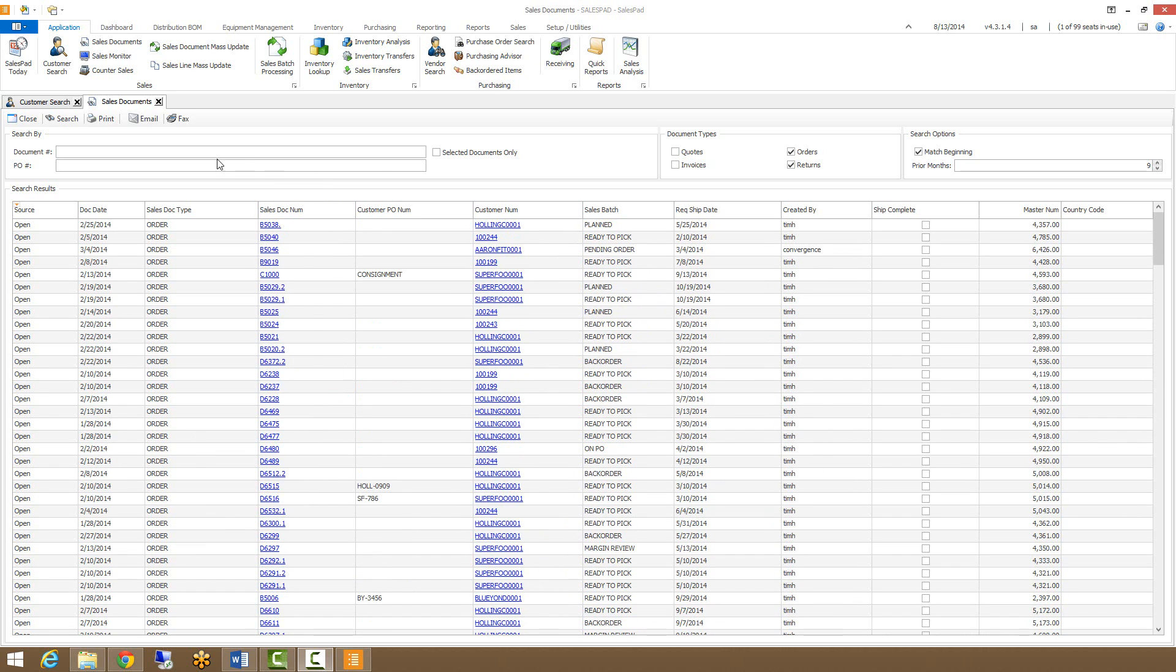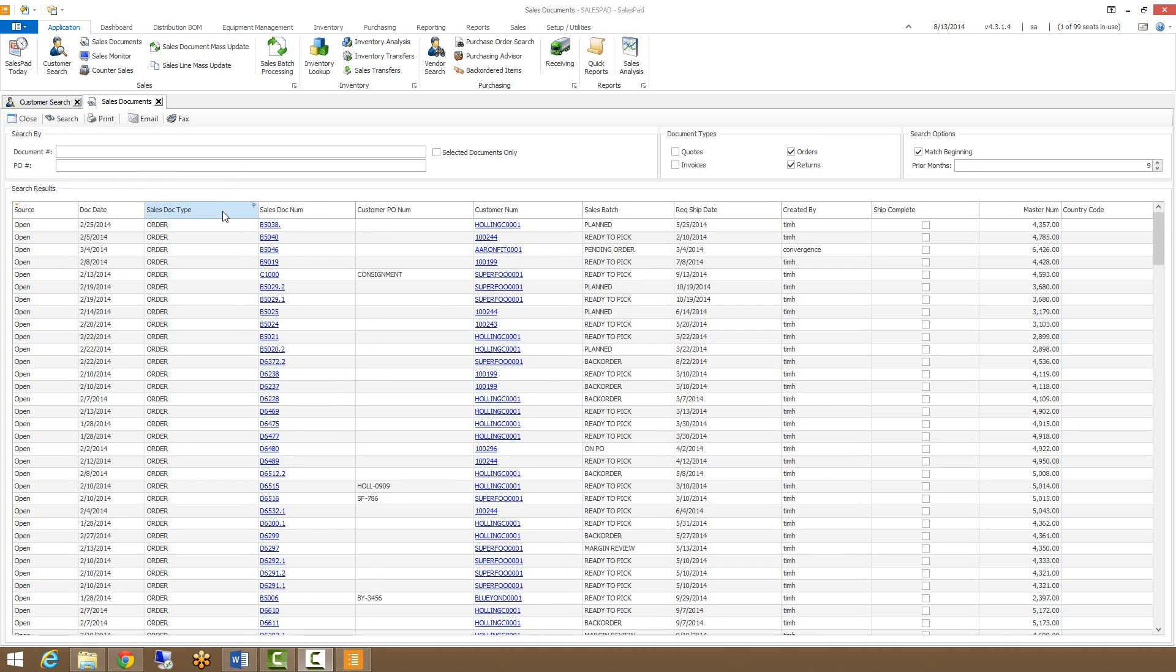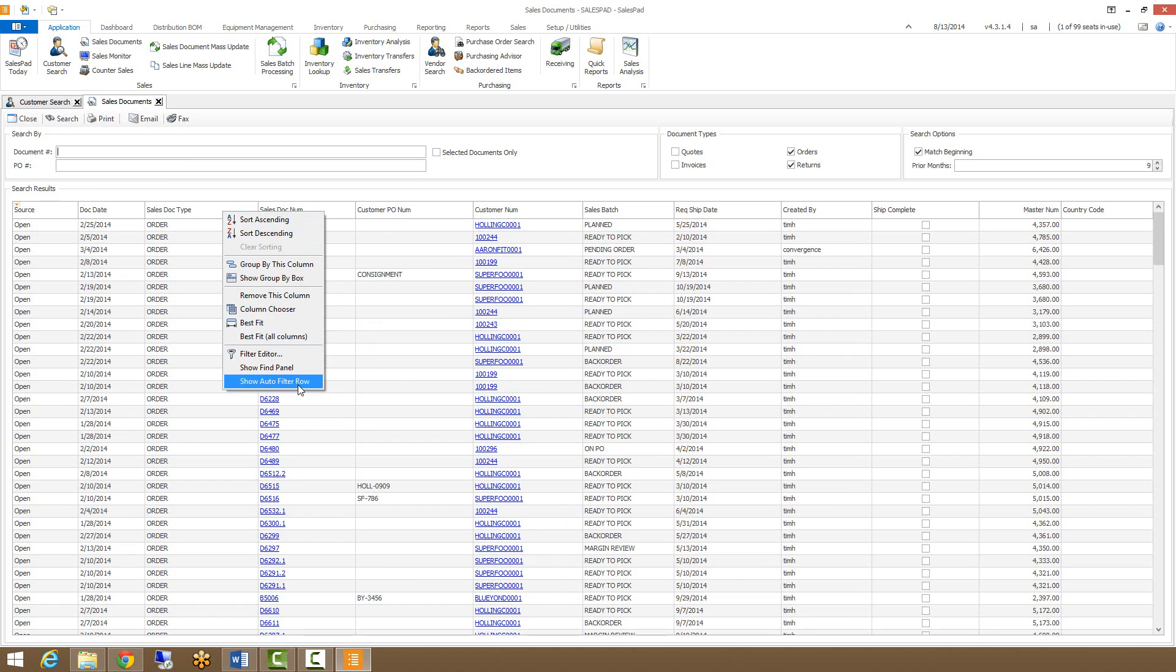The two primary search functionalities, document number and PO number, are a bit limited though, so we do have a few options for filtering these orders down further. I can right click on the column header and go to my auto filter row, the show auto filter row option.